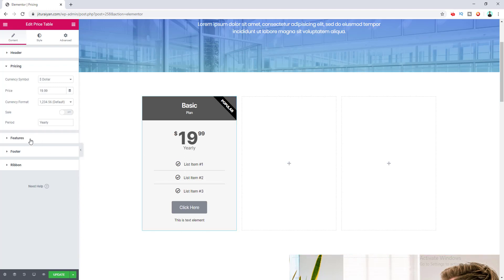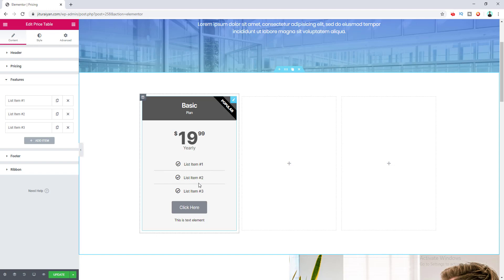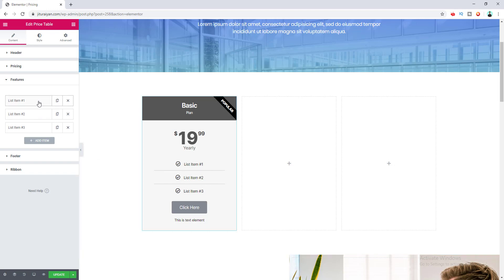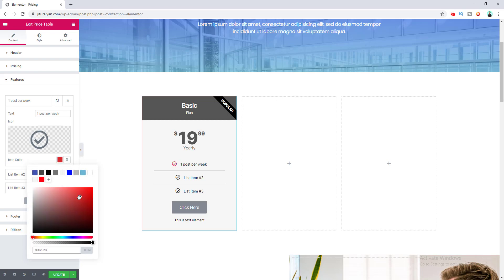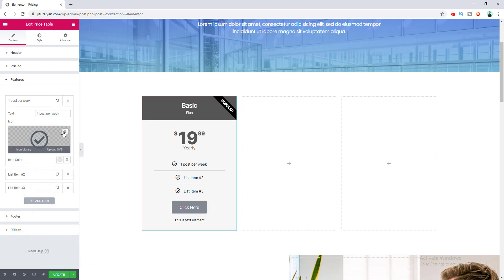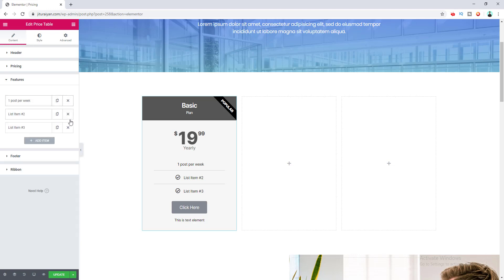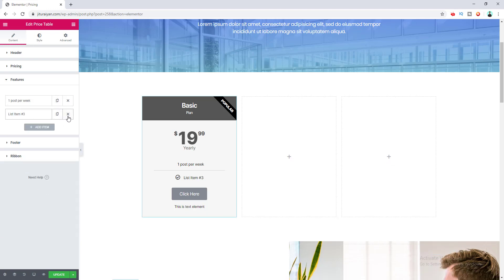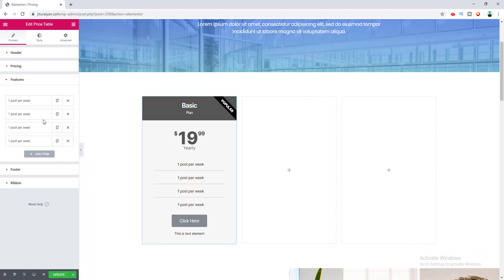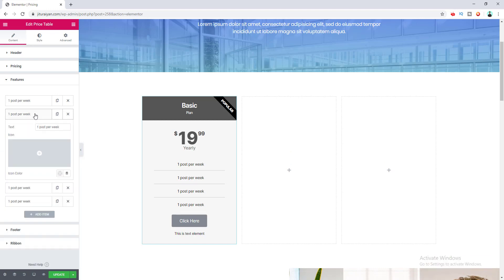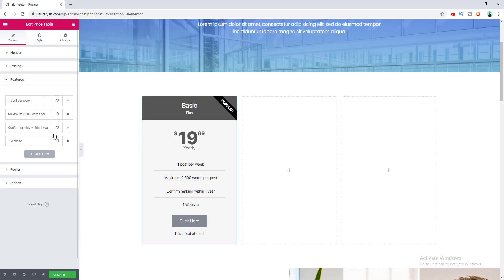After that, this is the option for the features. You can edit each list item individually — change its text, its icon, and the icon color. You can also delete the icon from here. You can delete any item by clicking the close icon, or duplicate a feature item by clicking the duplicate button. I'll change the other feature text now.